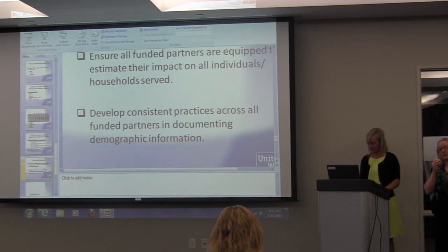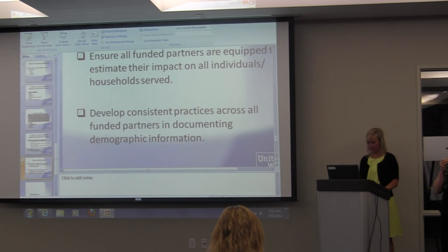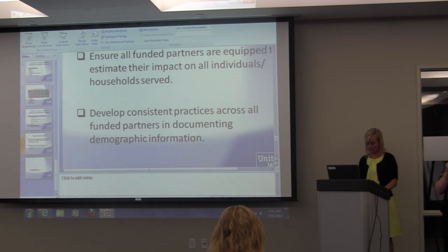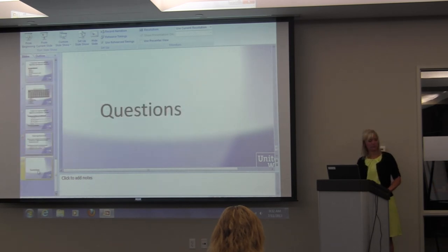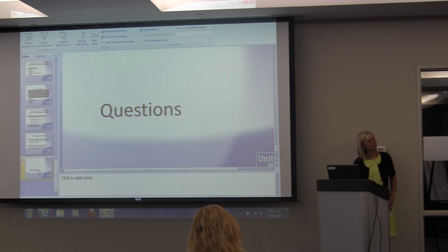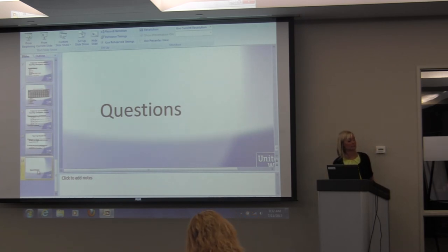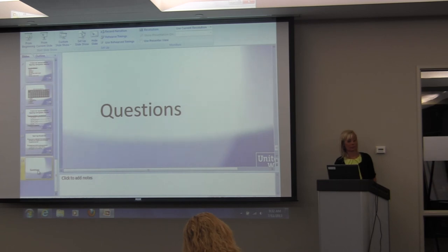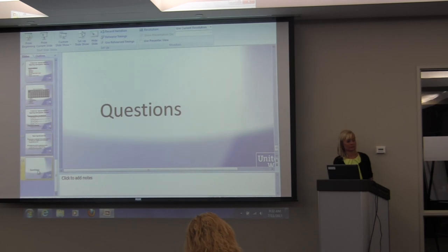Since so many folks said they were new to the database, I want to make sure you have your own unique account. Please don't use someone else's account. If someone has left your organization, we need to get their account deleted so they no longer have access. Let us know and we can create your own unique password and keep that where it needs to be.